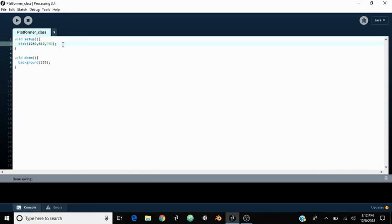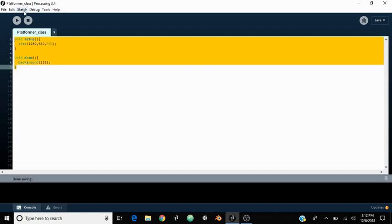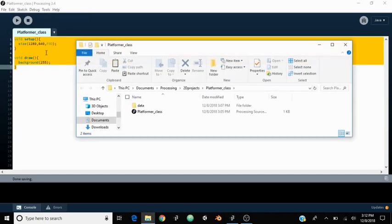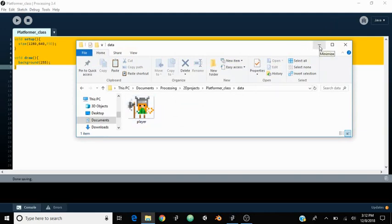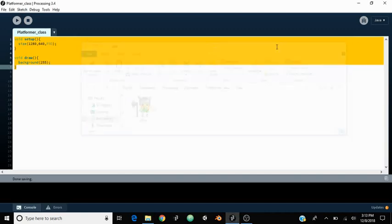I already set up the sketch folder and I actually have a data folder, which you can make yourself, and I put in a player image. I got this image by making it myself in something called Magic of Axel. It's a really nice program — if you want to do some pixel art for free, it's probably one of the better ones. I really like it because it adds shadows and stuff. So let's go ahead and jump right into the program.